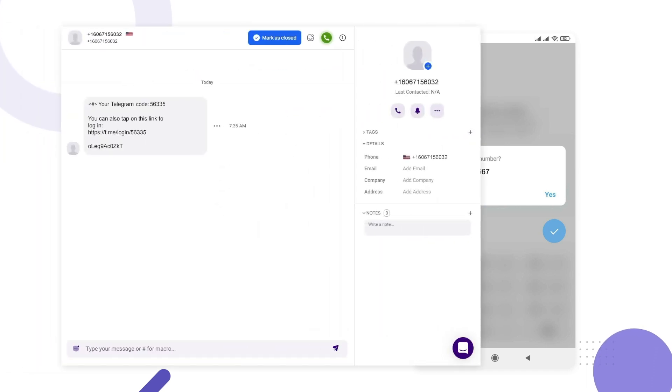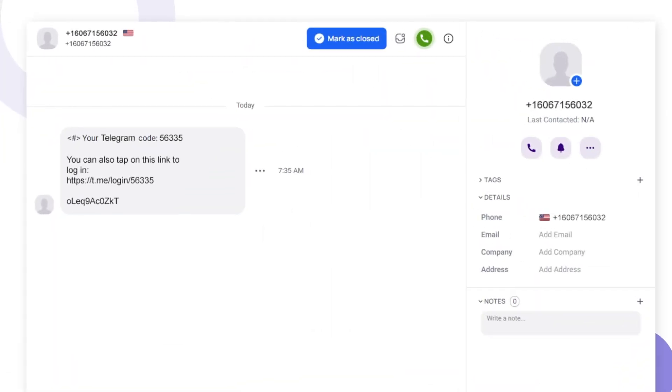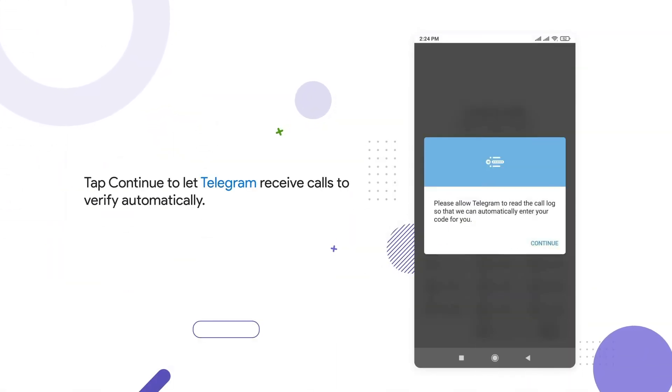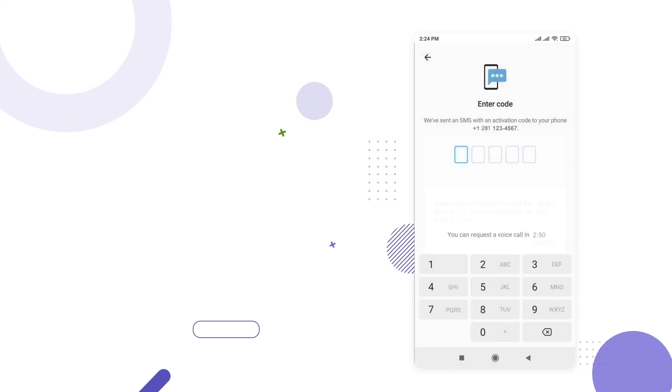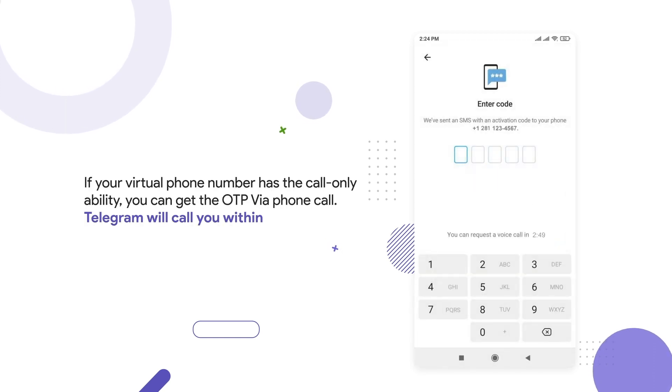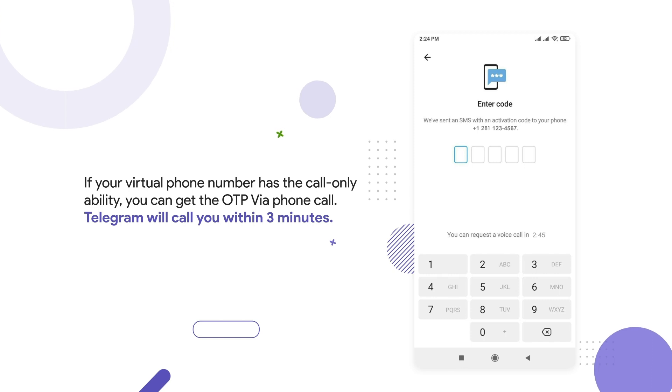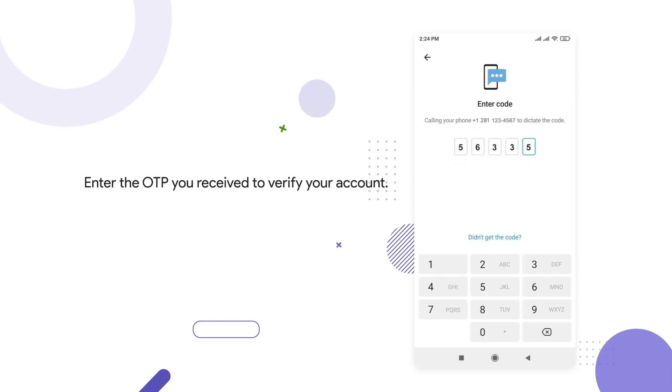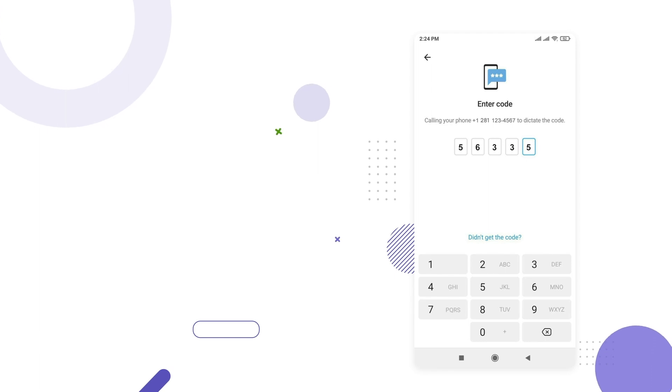Afterward, you'll receive an OTP on your virtual phone number. Check your inbox on Crisp Call's unified call box and see the OTP code for your account verification. Tap Continue to let Telegram receive calls to verify automatically. If your virtual phone number has the call-only ability, you can get the OTP via phone call. Telegram will call you within 3 minutes. Enter the OTP you receive to verify your account.